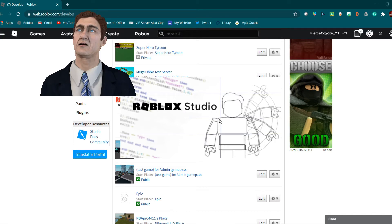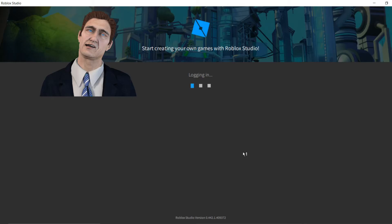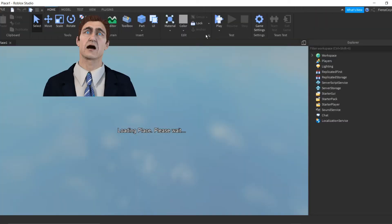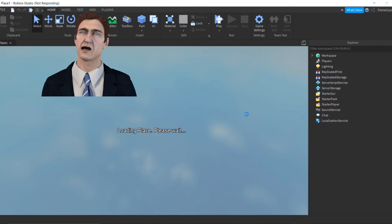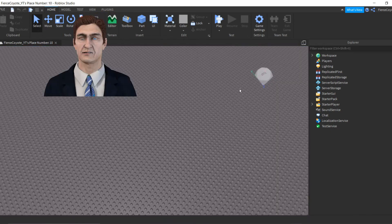Once you have the game pass added, you can make the rank anything you want — it depends on what ranking you want it to be in HD Admin. This is what it should look like when you load in. It'll say 'Loading Place' for a second — okay, here we go. Here's our base plate.